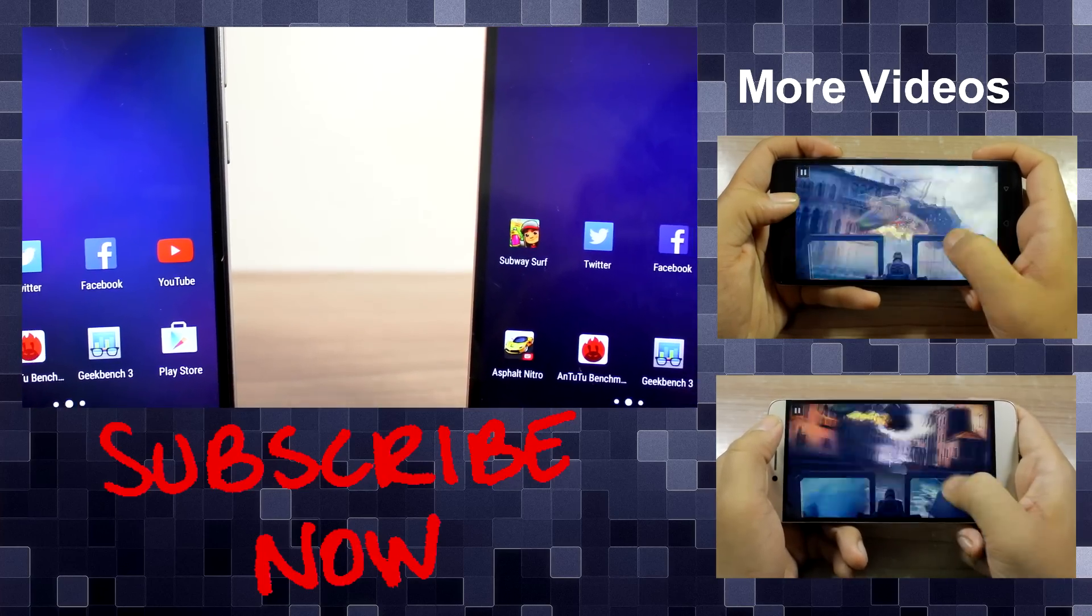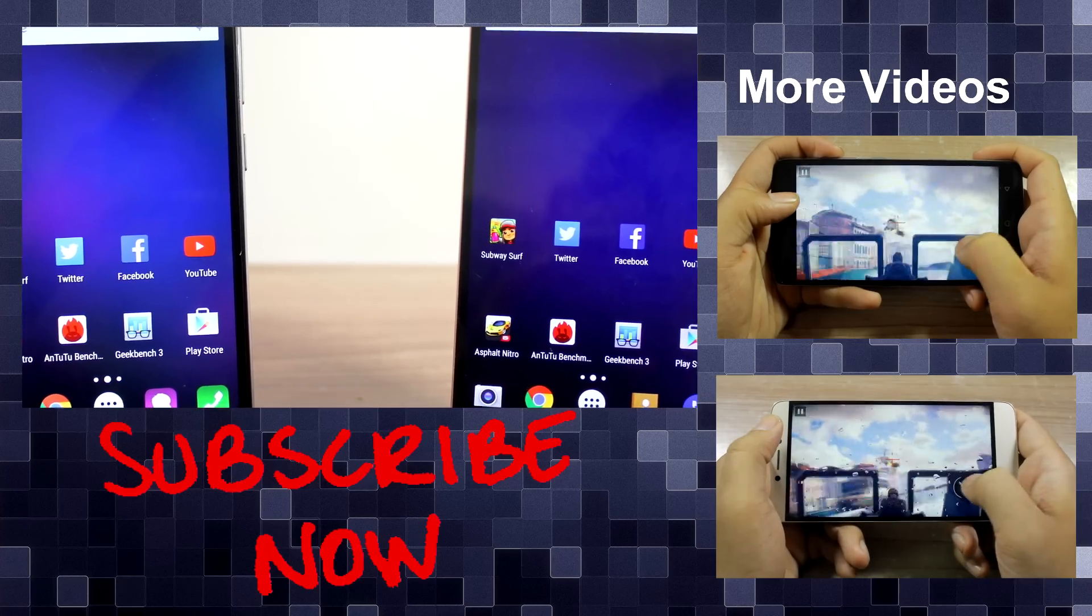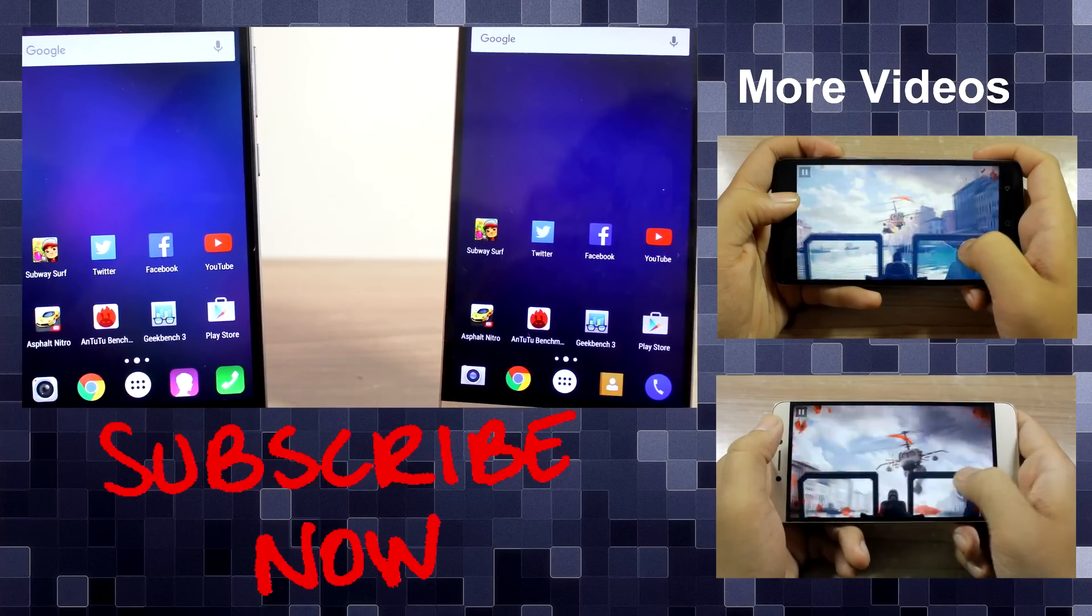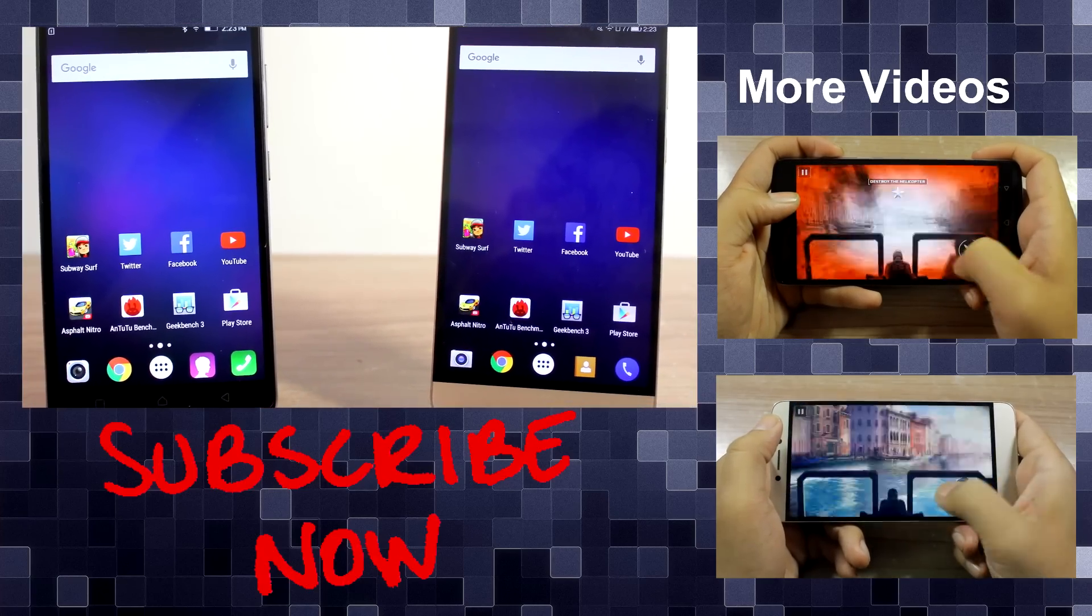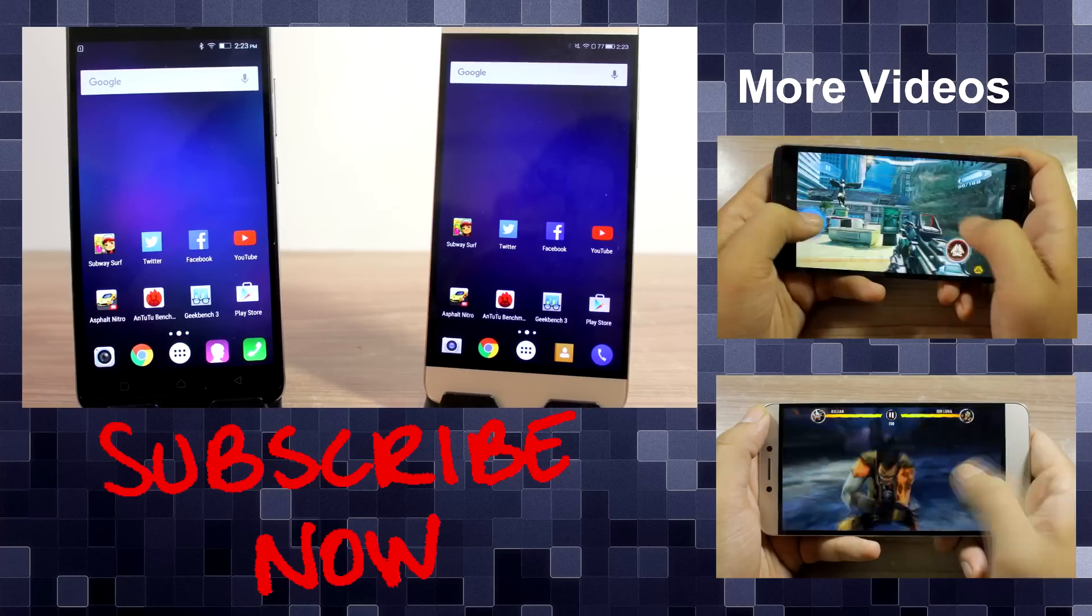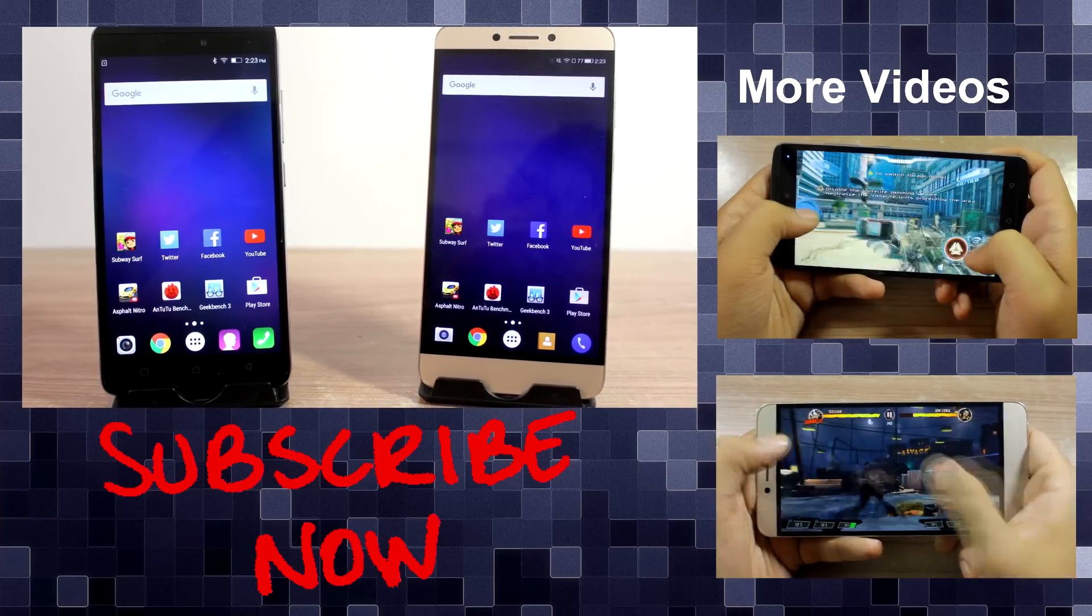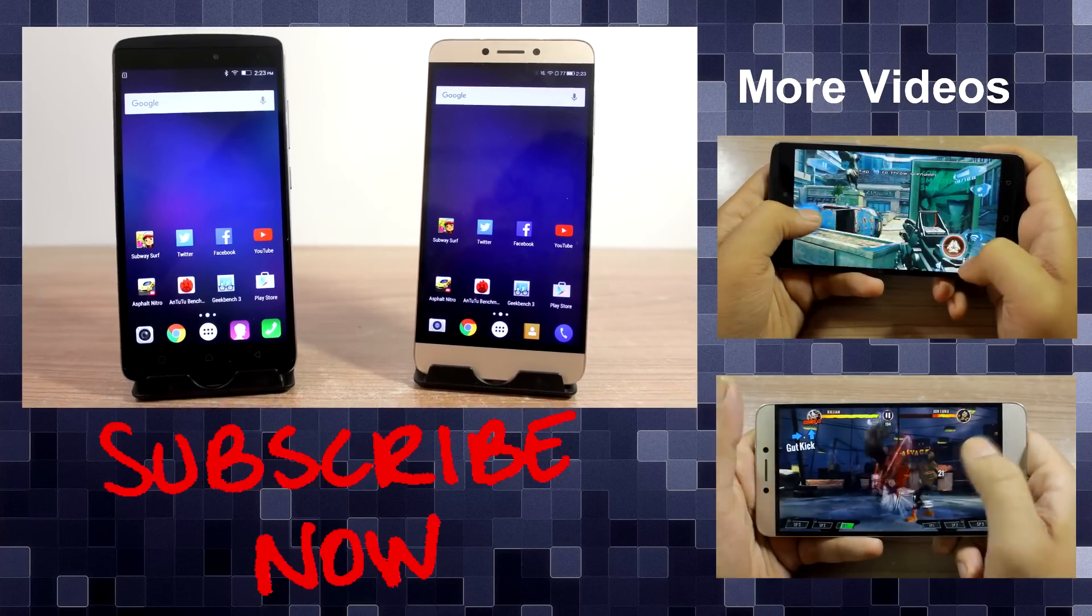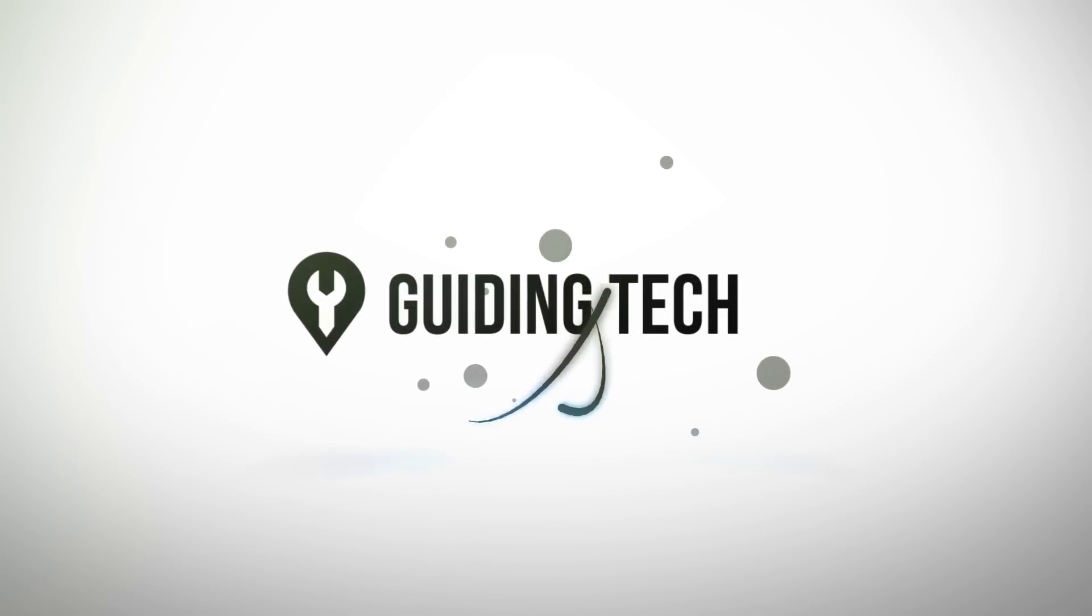So which one of them did you like more? Do let me know in the comment section and of course don't forget to subscribe to our channel and click on the subscribe button. This was Ashish from Guiding Tech and I hope to see you in my next upcoming videos. Till then take care and have a wonderful day.